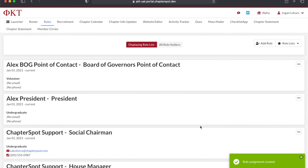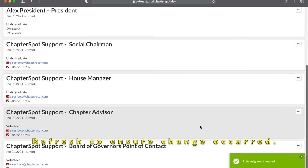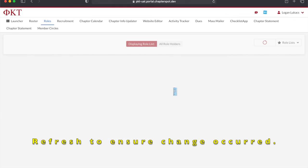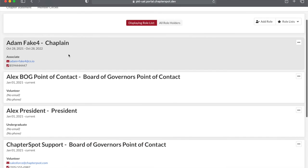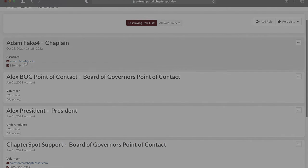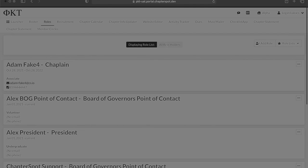It'll then take you back to the officer page. You can refresh this page to make sure that your changes have been complete. And that's how you update officer roles. Stay tuned for more how-tos.